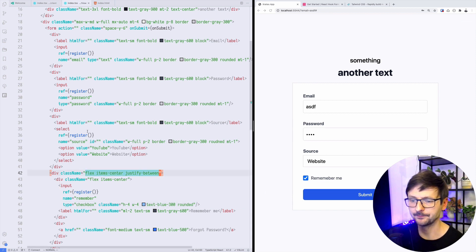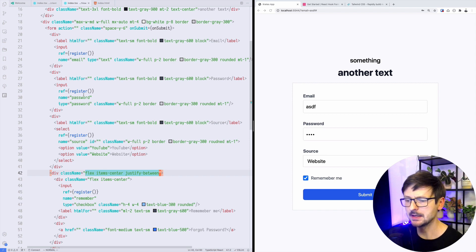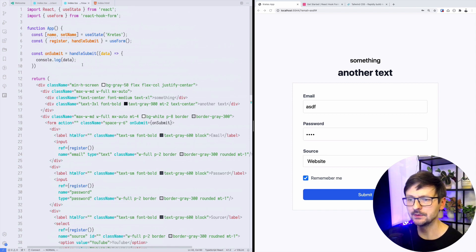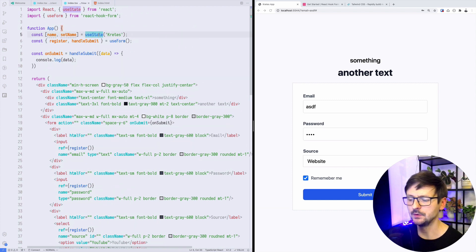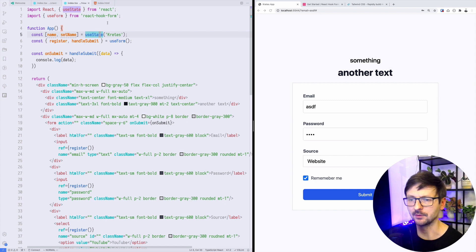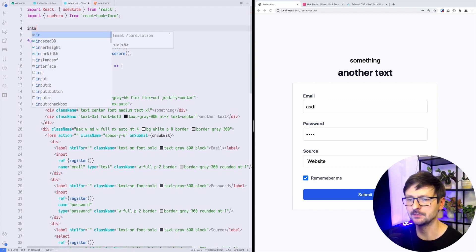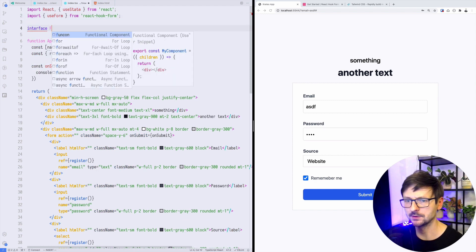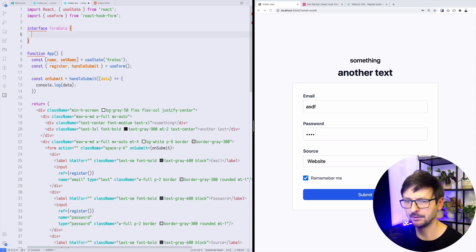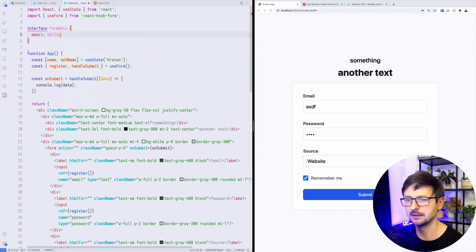So now we connected it with React using refs and the register function. We can now improve it slightly. Because we are using TypeScript, we could define the shape of the data we are expecting from this form. Let's create that. This would be interface and it will be called form data.